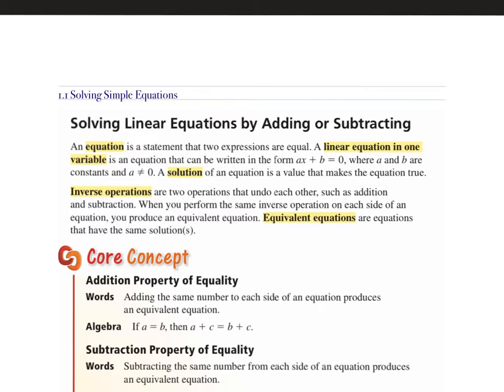A and b are constants, and a is not equal to zero. The solution of the equation is the value that makes the equation true — whatever that letter is equal to is your solution. To check your solutions, you can plug that number back into the original equation and simplify it. If you get a true statement, you know that answer is correct. Inverse operations are two opposite operations: addition and subtraction are inverse operations, and multiplication and division are inverse operations.